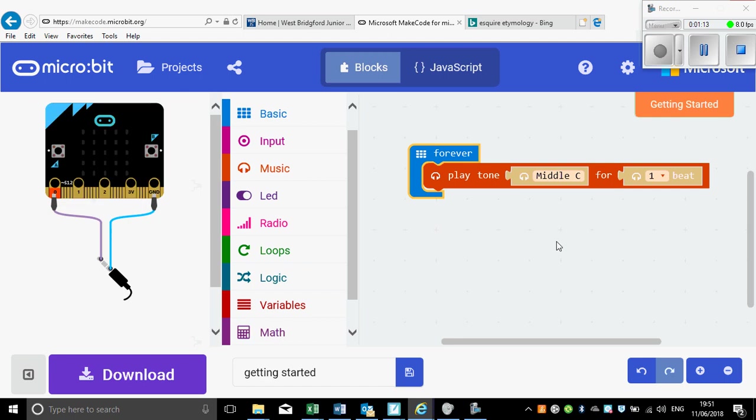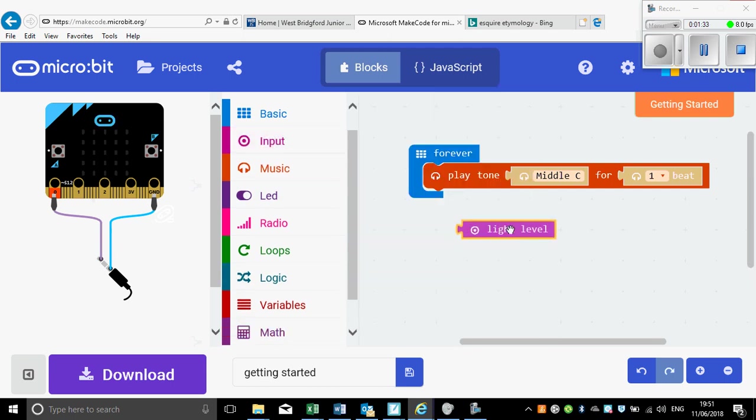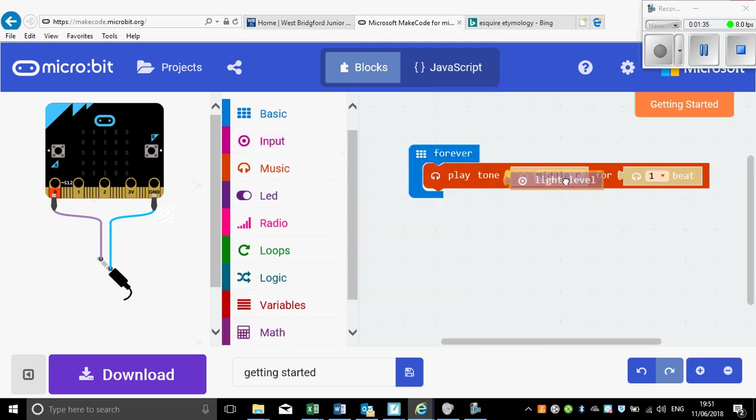Now I don't want to play middle C, I want that to be determined by the light level. So this way when I put my hand over it, it will play a lower note, and when it's held up to a light it will play a very high note. So what I'm going to do is click on Input and scroll down to light level. Now I could just put light level in there, I could just do that.